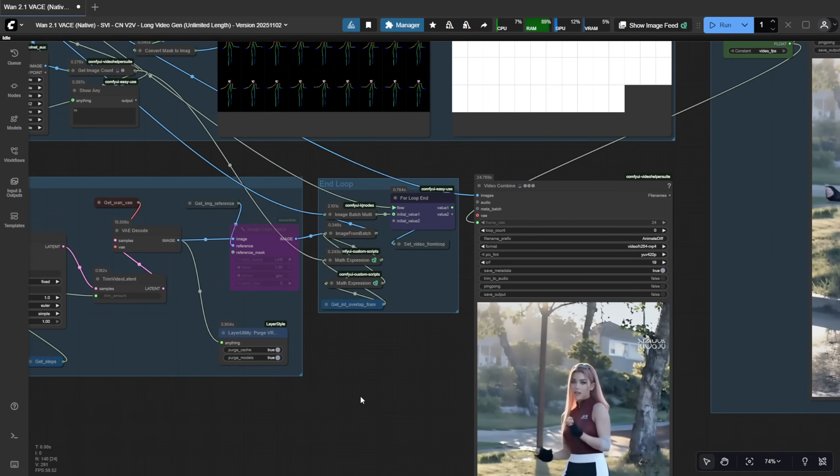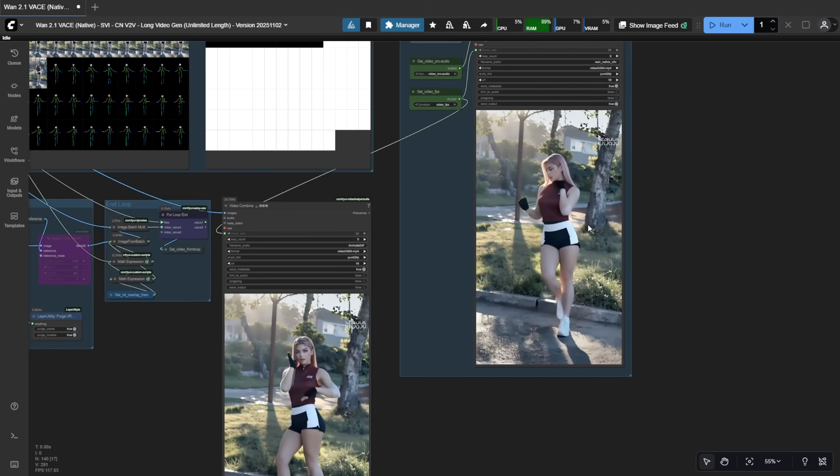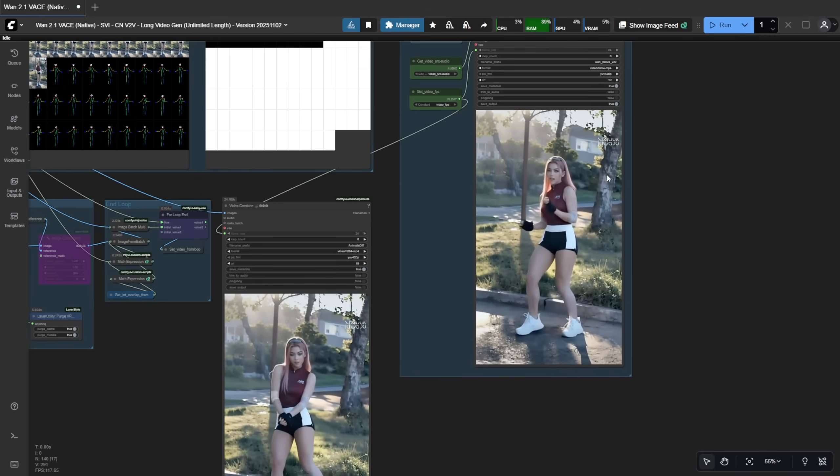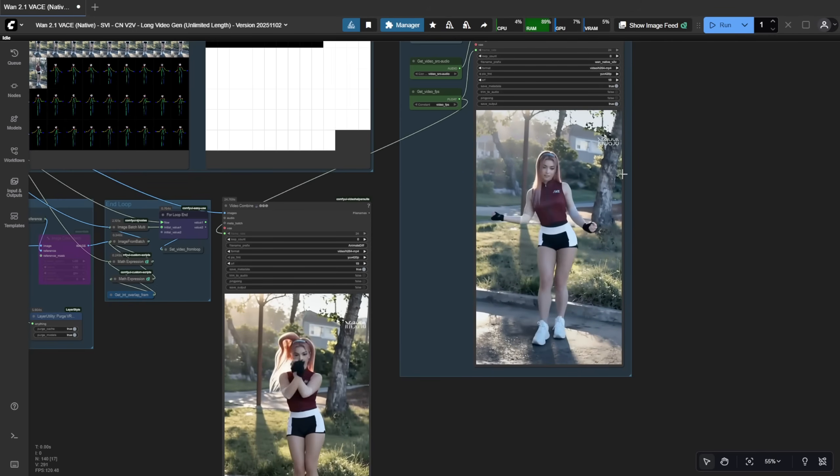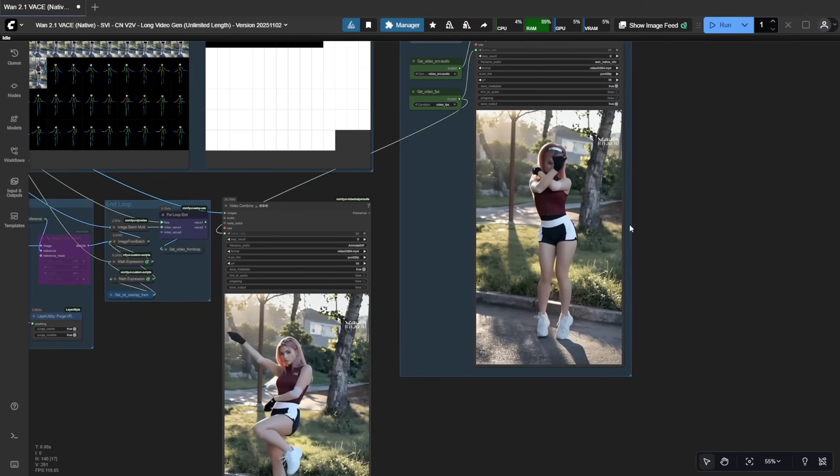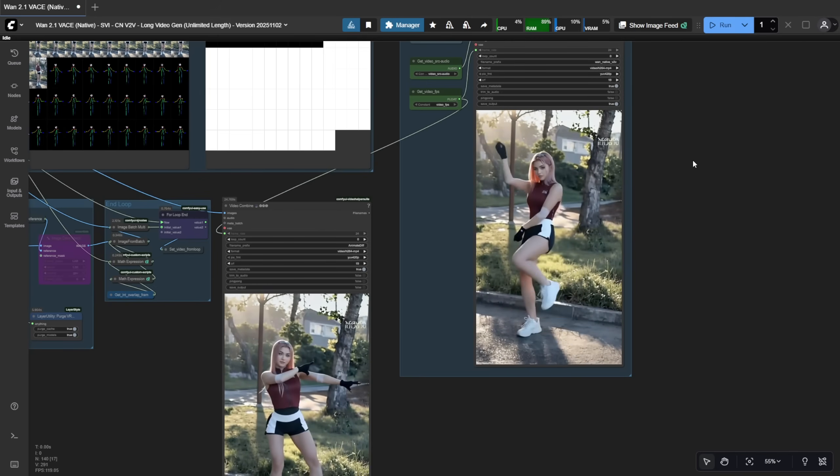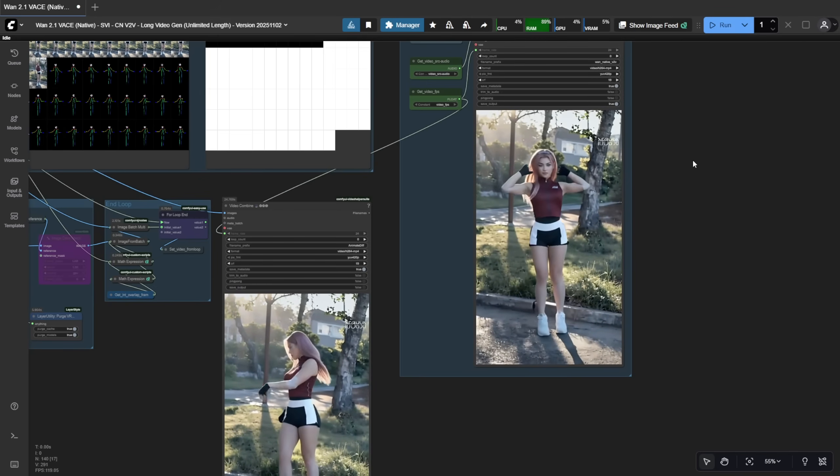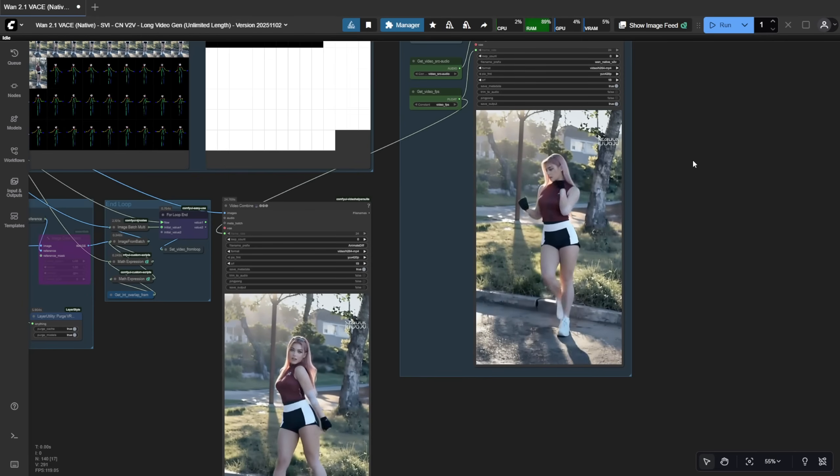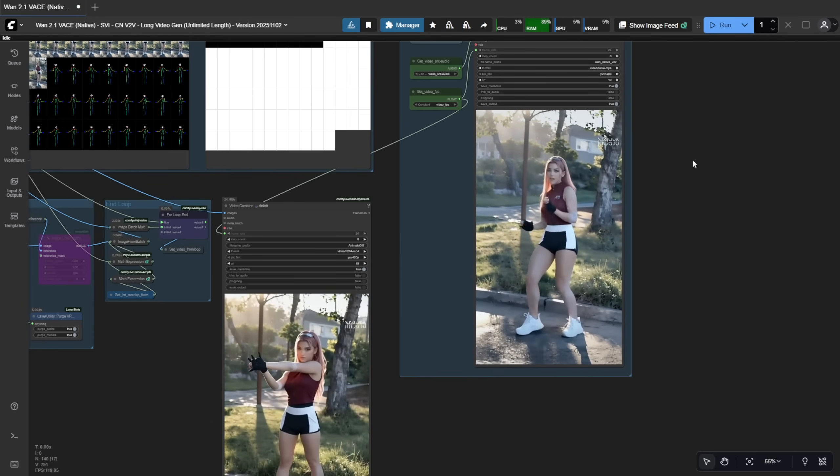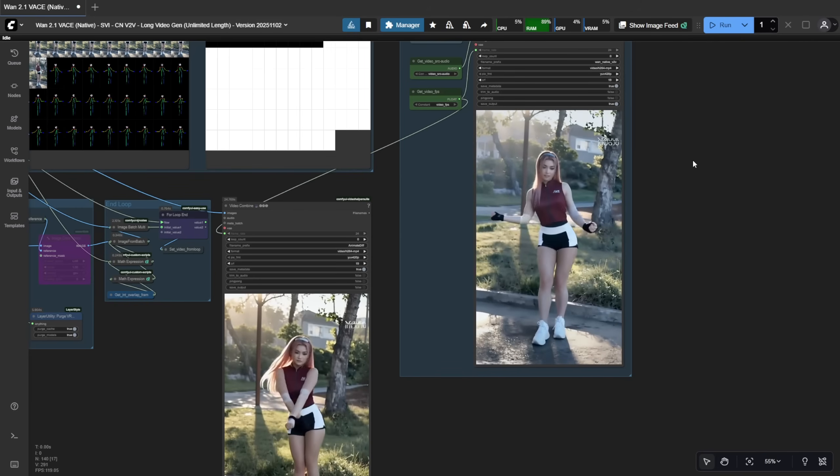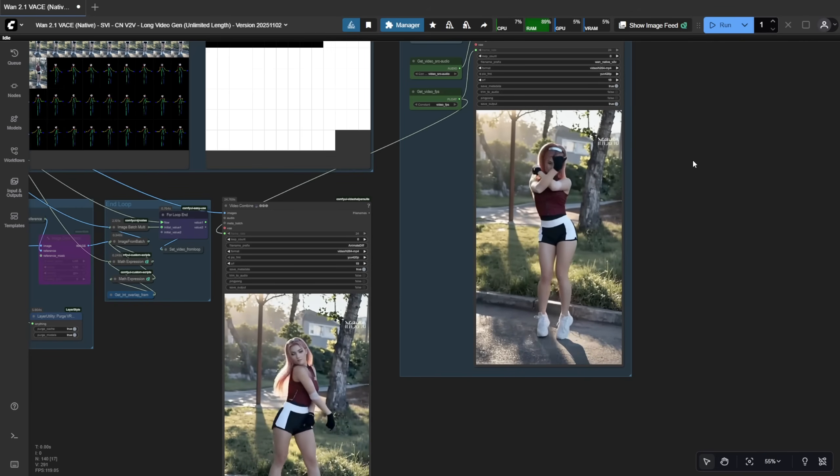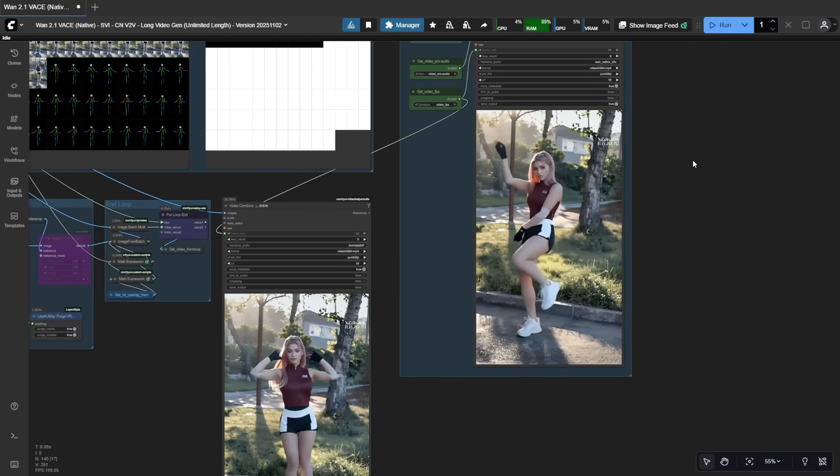when I bypass the color match node. I did that on purpose to test if the SVI LoRa alone could maintain color consistency and motion quality. Motion degradation is less of an issue in ControlNet video-to-video because the pose guides the motion, rather than letting the AI invent it, like in image-to-video or text-to-video. Still, the color tone drifts a bit, toward bluish hues in this case.